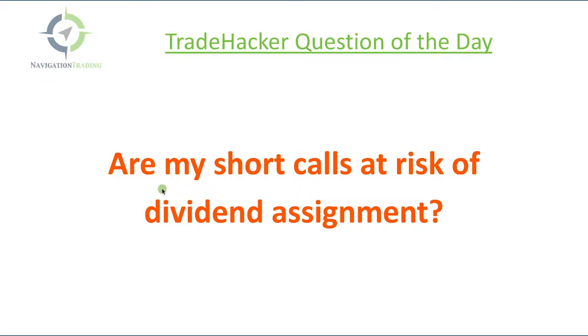Are my short calls at risk of assignment? If you are an options seller, you need to understand the risk of assignment around dividends. A lot of stocks pay a quarterly dividend as do some ETFs.